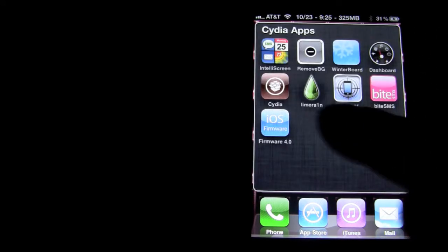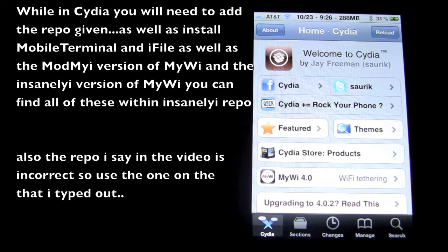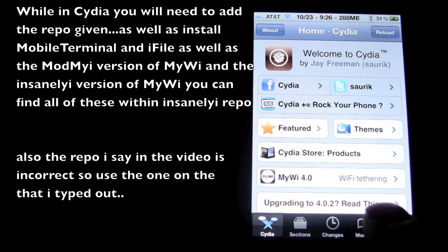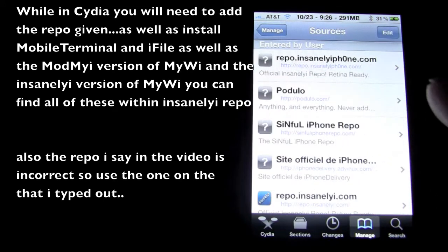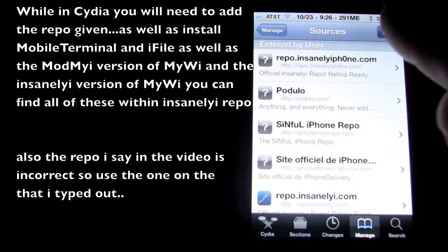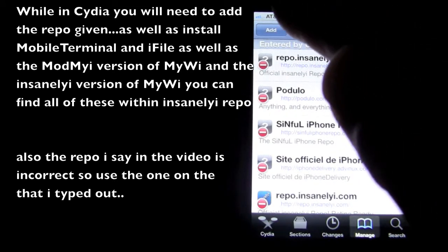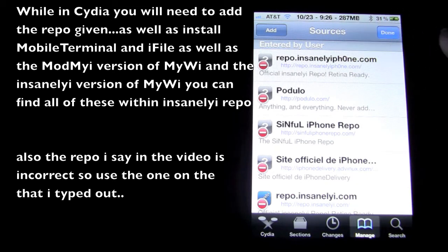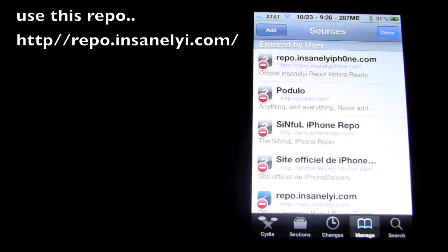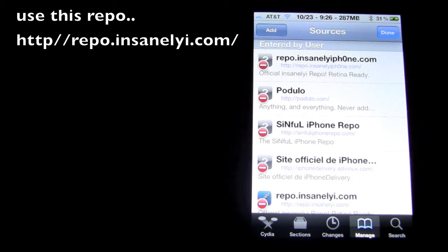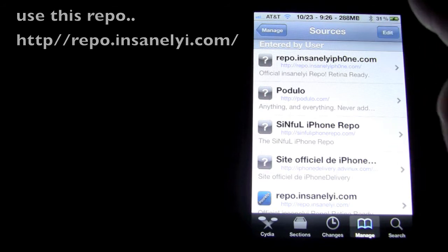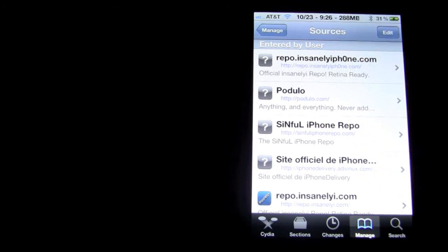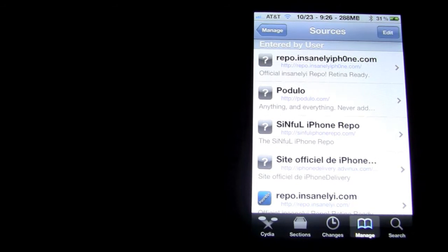So the first thing you're going to want to do is open up Cydia. After you've opened Cydia, go into Manage, Sources, Edit, and Add. What you're going to want to add is repo.insanely.com/. I'll put that on the left so you guys can see that more clearly. After that's done, press Add and then let it do its thing.